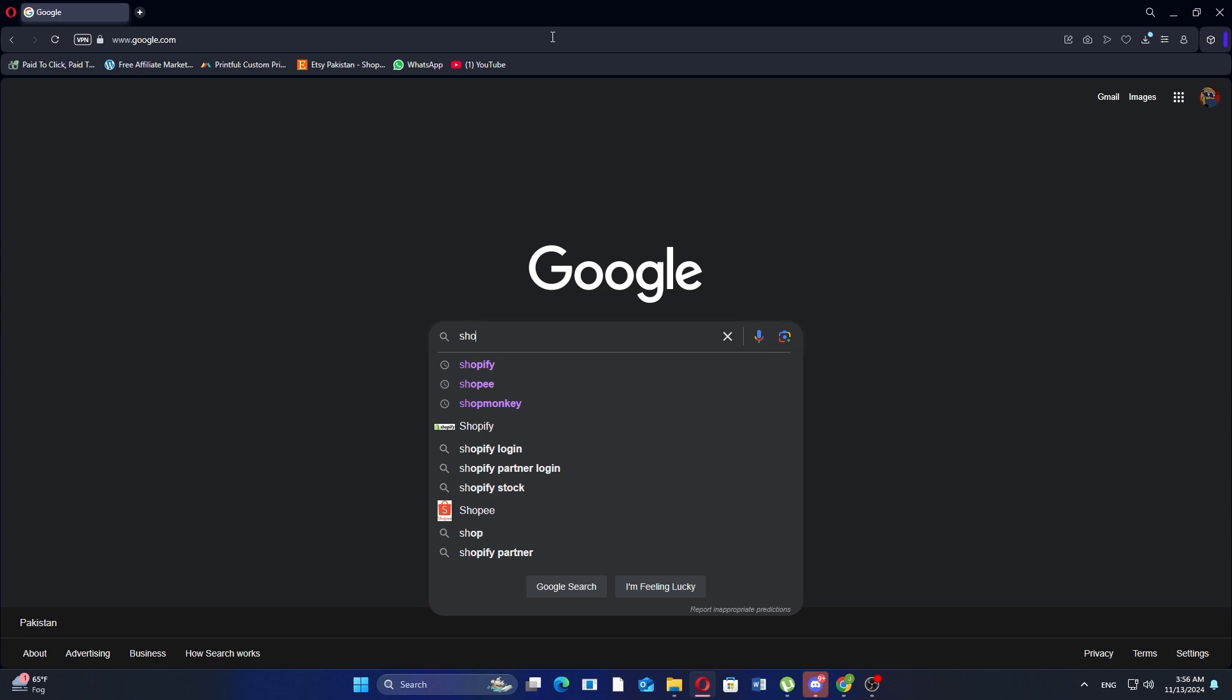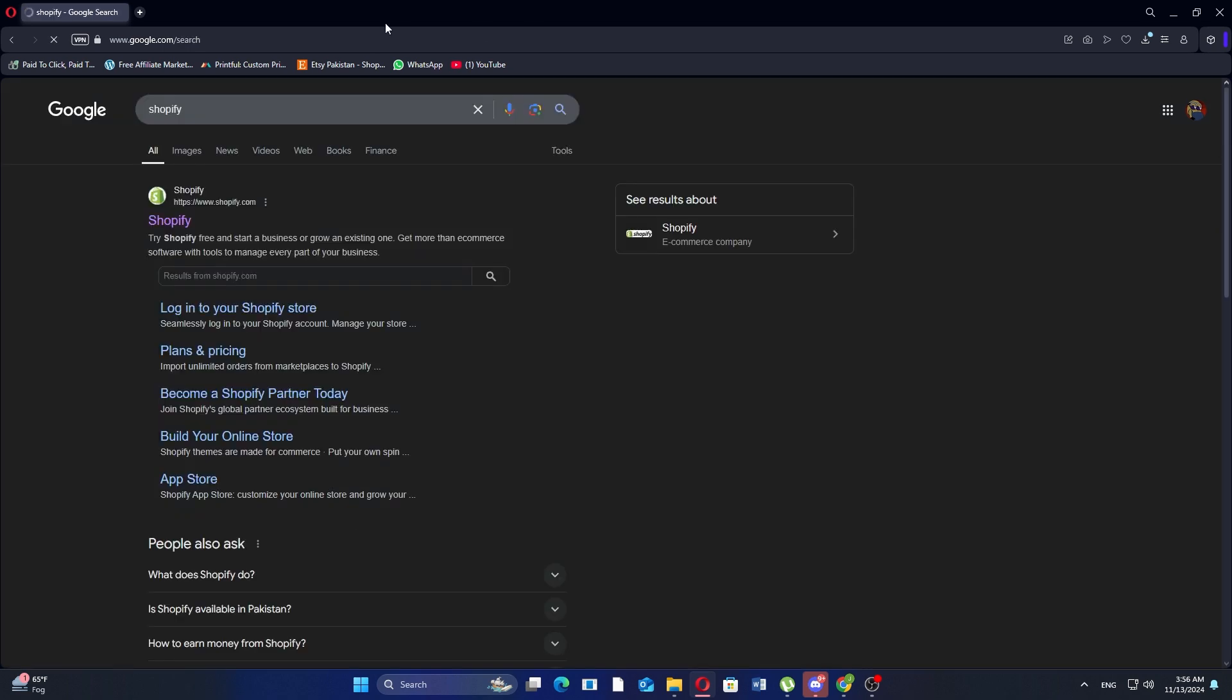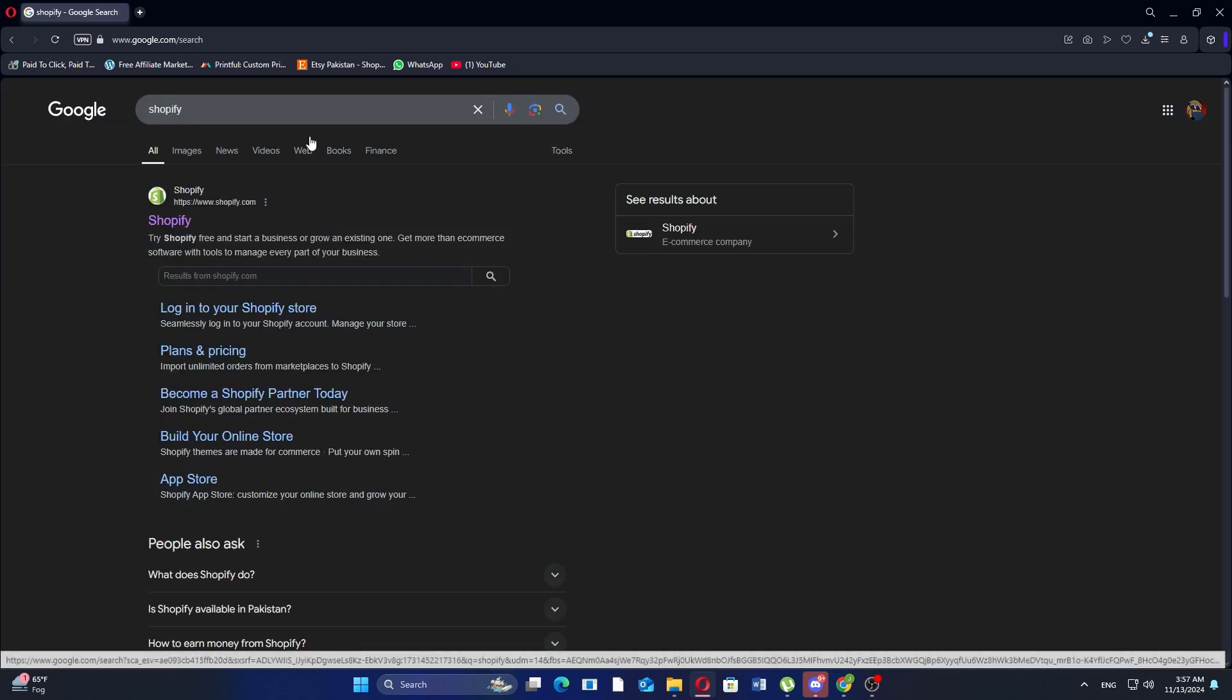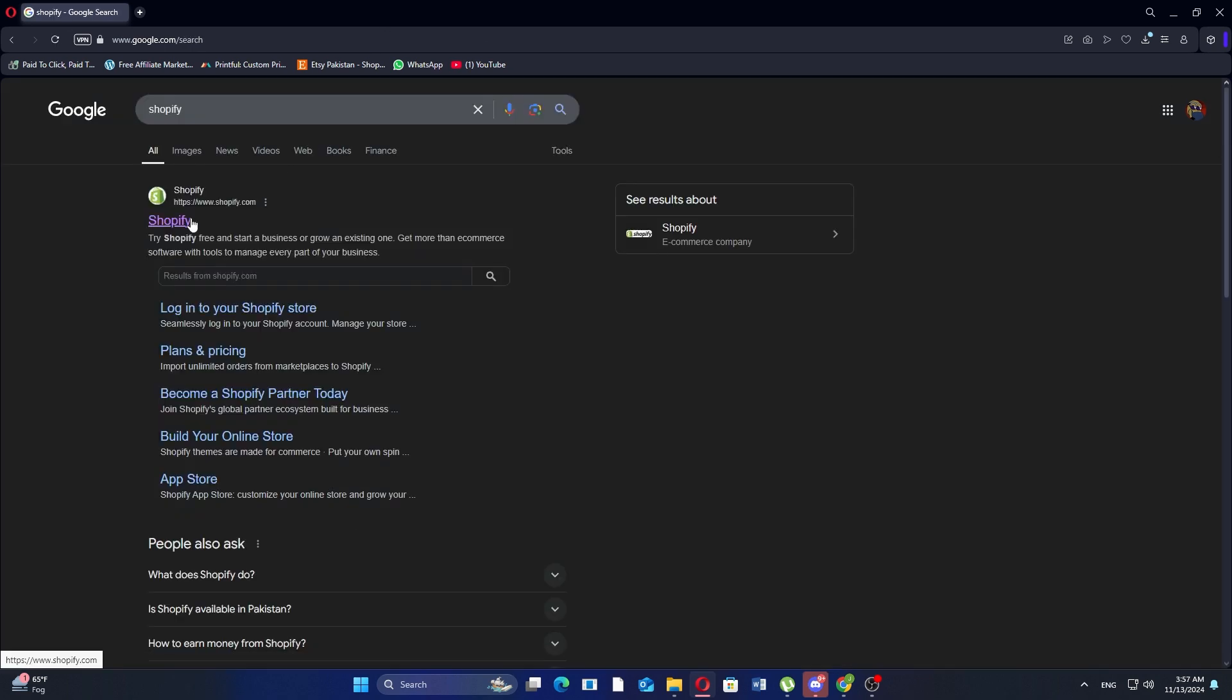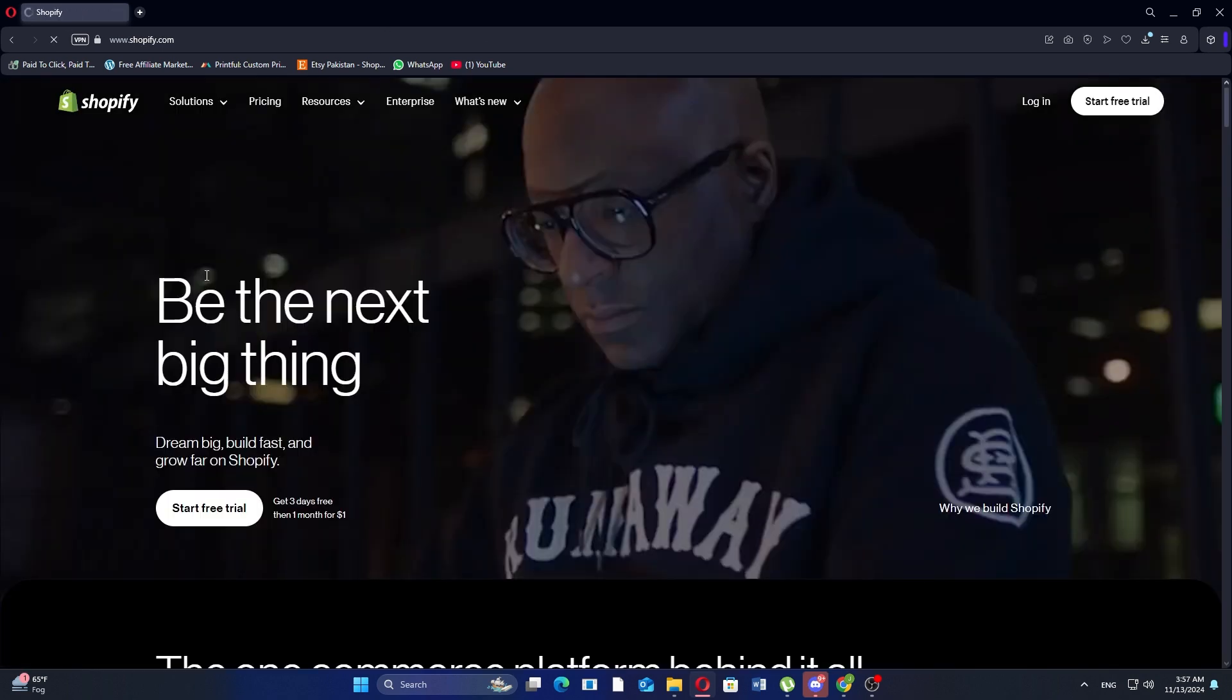First, open Google Chrome and search for Shopify to access the Shopify website. Now, click on the first link in the search results to open the Shopify homepage.